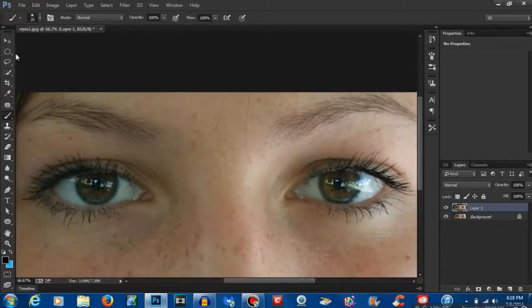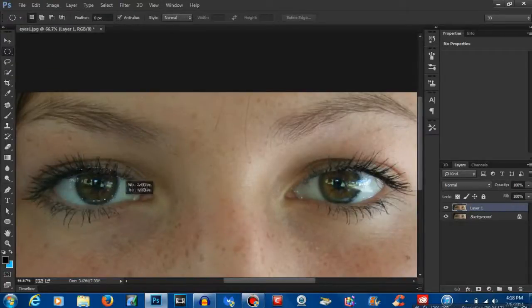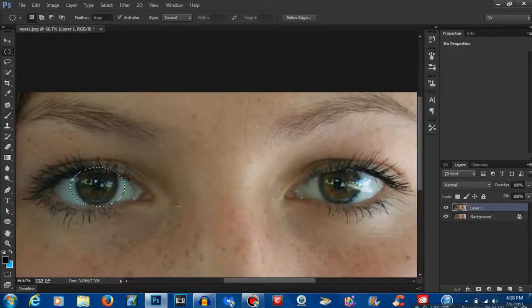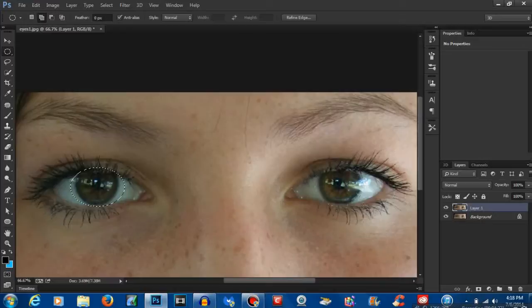So the first thing you want to do is go over to your toolbar and grab the elliptical marquee tool. Once that's selected, you want to drag a selection over the eye. Now on the second eye, you're going to want to hold shift so that you can add a second selection.